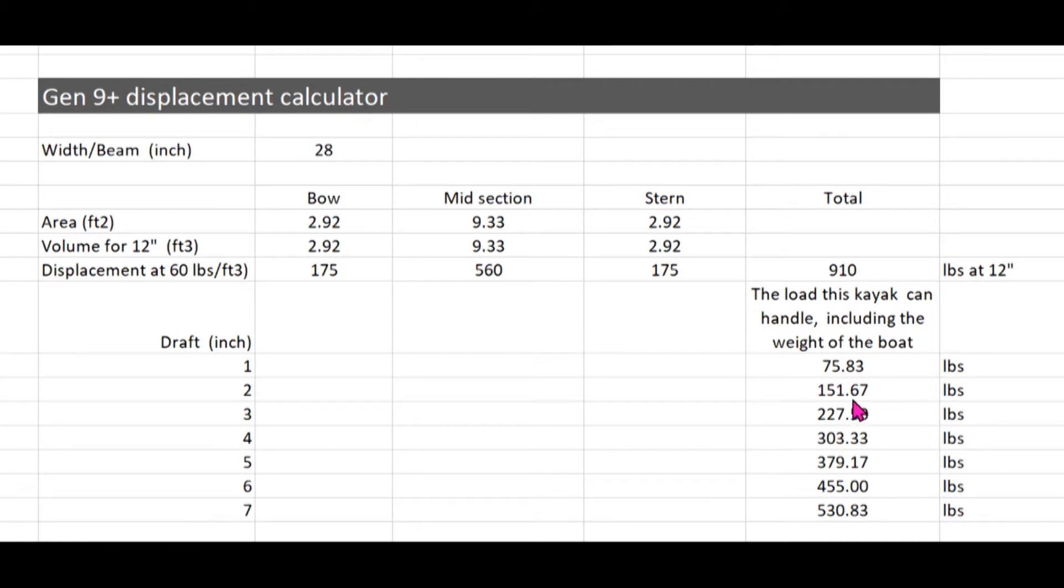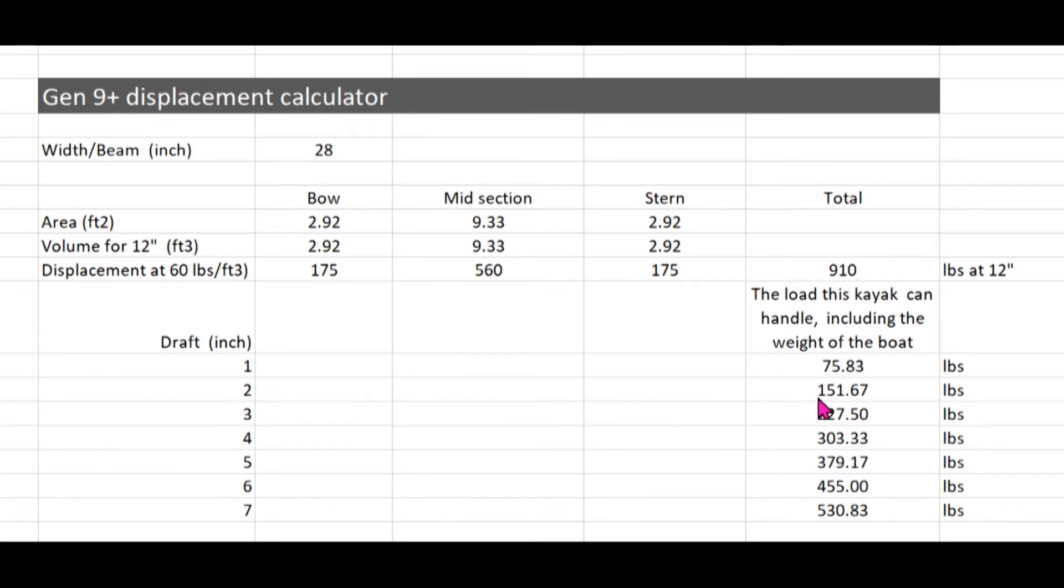And my body weight today plus the boat is around 150 pounds, so the estimation is pretty accurate. And my daughter at 100 pounds, so her draft was at 1.5 inches.